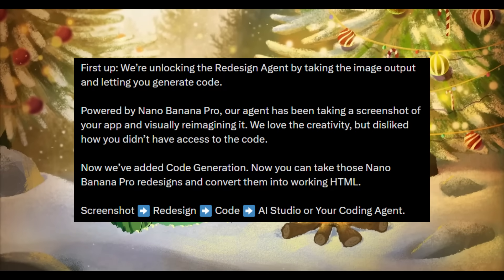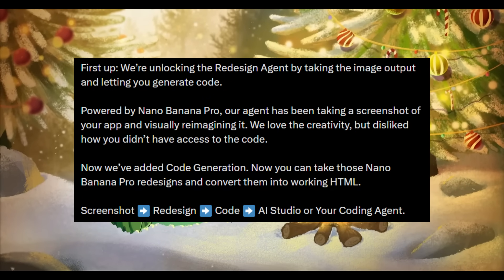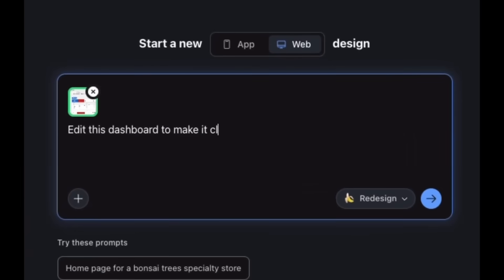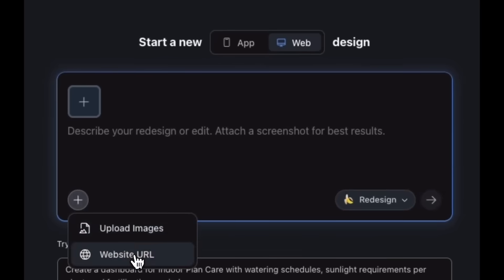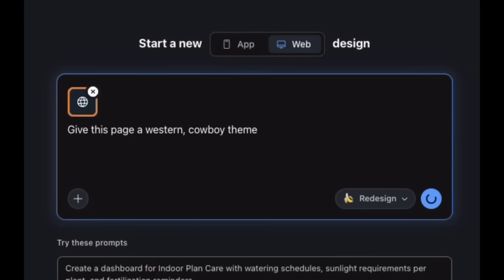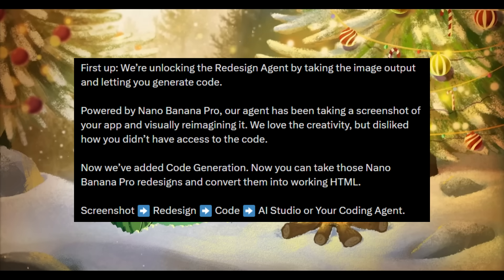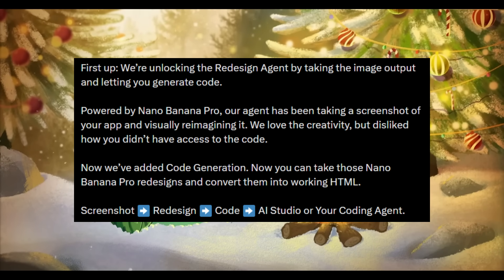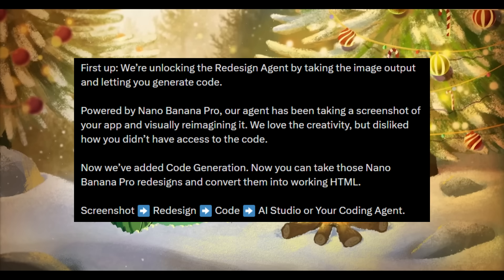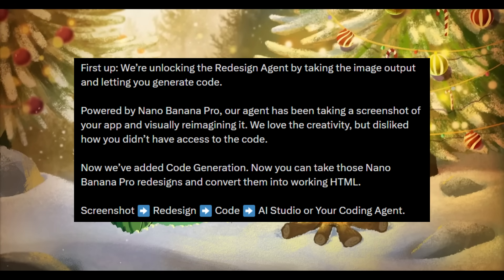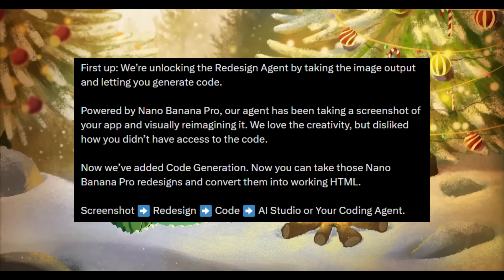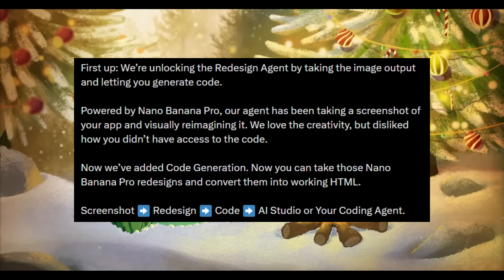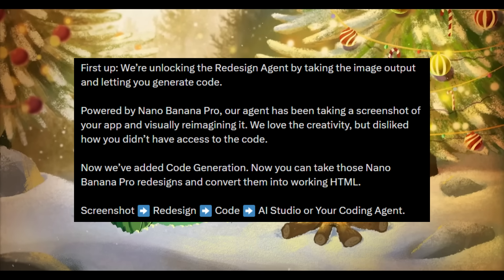To start off, we're going to be taking a look at all the Shipmas updates. For the first update, Stitch is unlocking the redesign agent. Stitch's redesign agent is powered by the Nano Banana Pro model and it can take a screenshot or URL and lets you edit and redesign your product with natural language. This is much more powerful because previously the Nano Banana Pro model was integrated within Stitch that could take a screenshot of an app and completely reimagine the interface visually. The output was impressive but there was a major limitation. Users weren't able to actually access any of the underlying code.